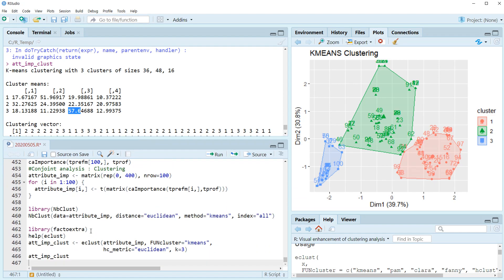All right. So today I showed you how to use attribute importance for cluster analysis. We can also use the NbClust and factoextra libraries for visualization and more detailed cluster analysis. I hope it was useful for you to understand how to use conjoint analysis outputs for cluster analysis. Please click like and subscribe if it was useful for you. Thank you.